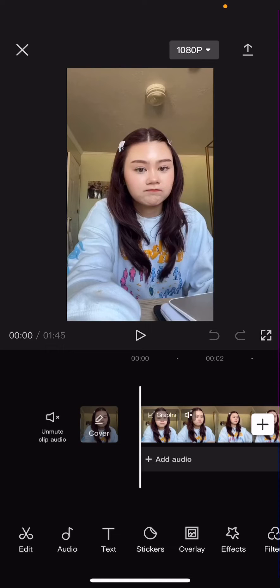Hey guys and welcome back to this channel. In this video I'll be showing you guys how you can delete edits in CapCut. Super simple.